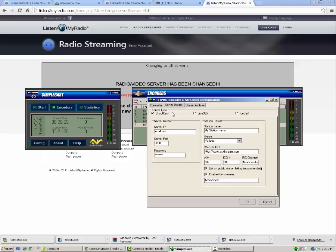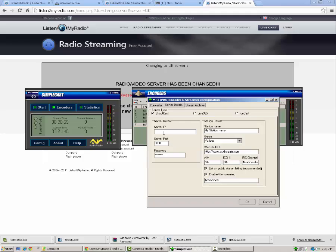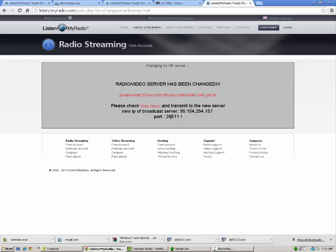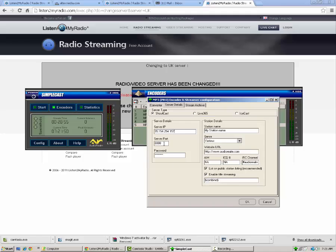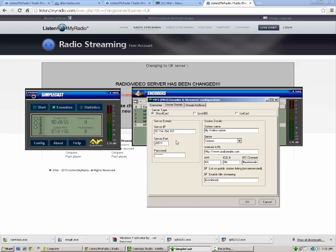Click on the next tab here, server details. Showcast should automatically be selected as the primary choice. Now here's where you go. Server IP. You go over here to your radio, listen to my radio, and you're going to copy this address, the new IP broadcast server address. You're going to want to copy that and put that into the server IP area. You're also going to want to go back over here and copy the port. Now the password is going to be the same as what you set up before. This is where they're going to go. This is where you're going to want to put that password in.